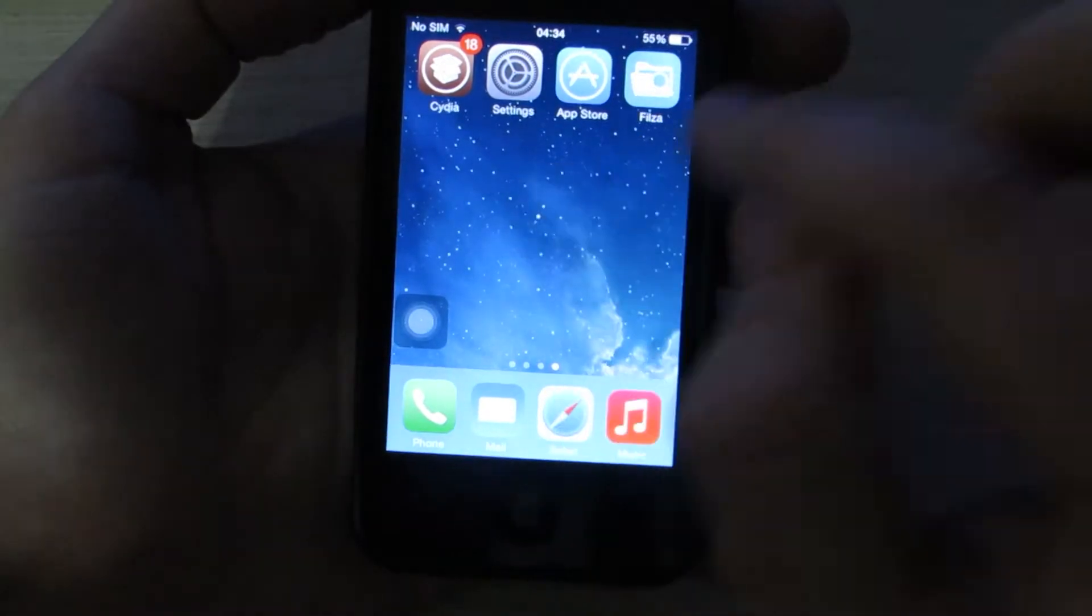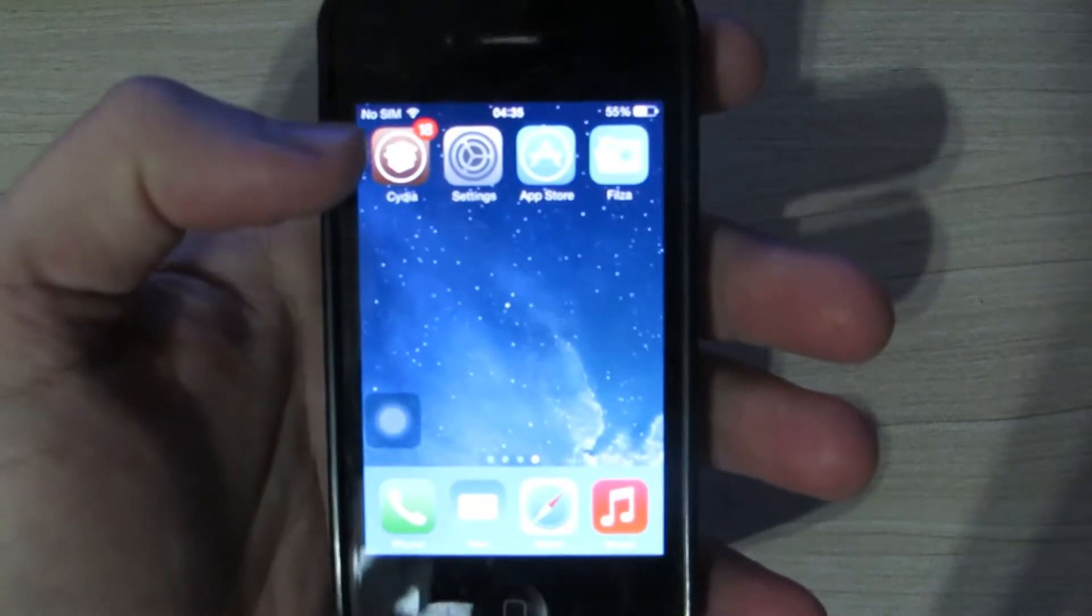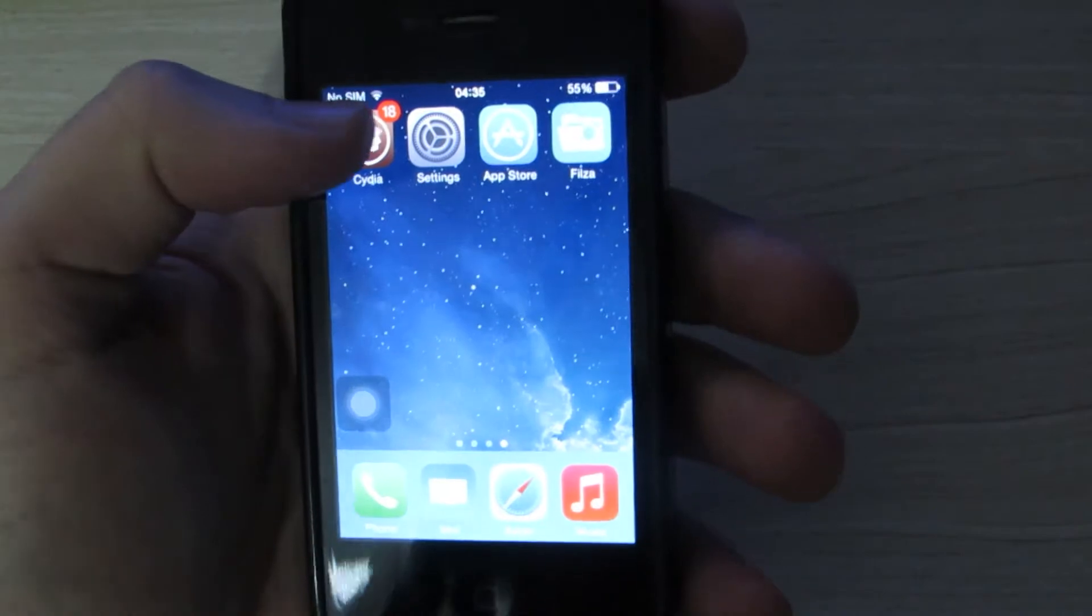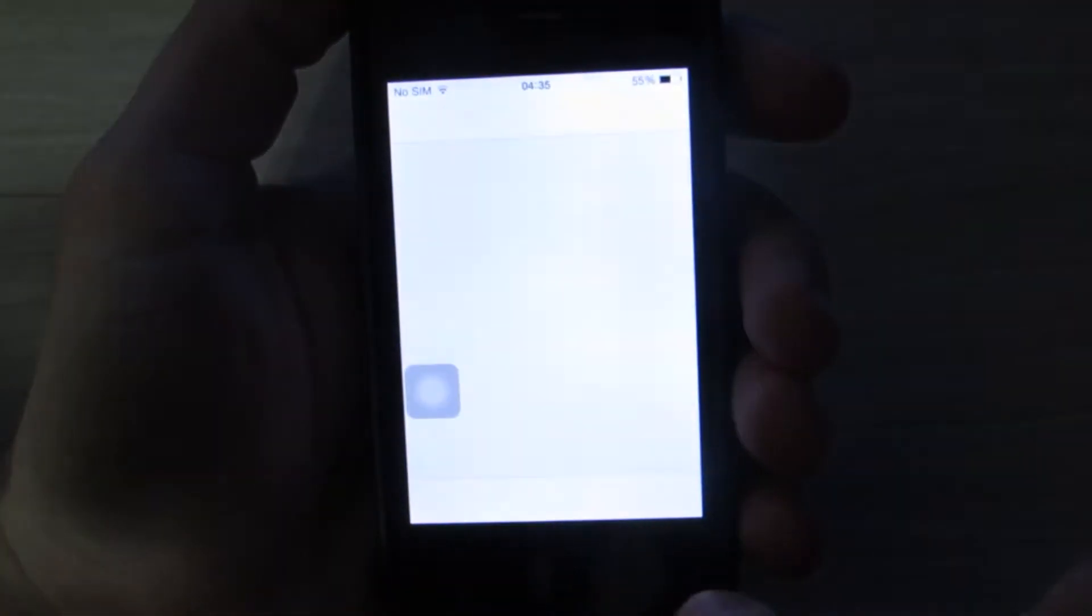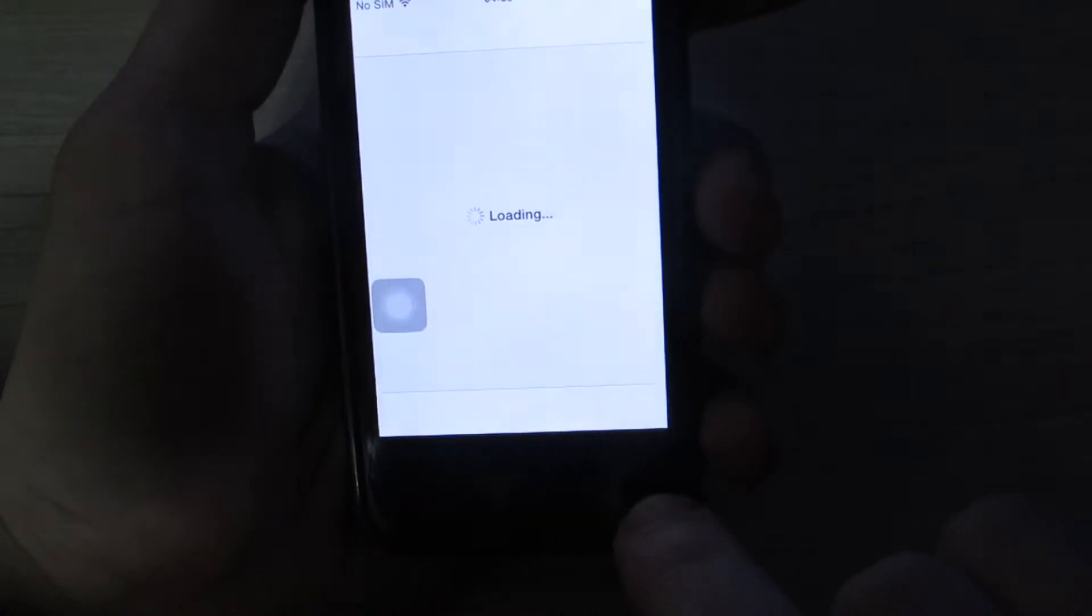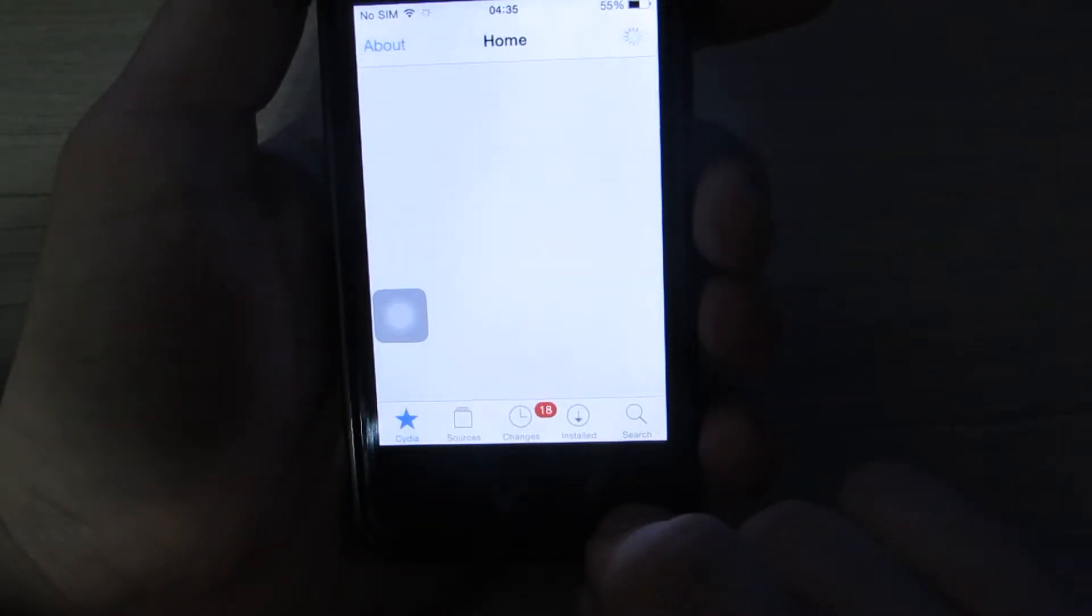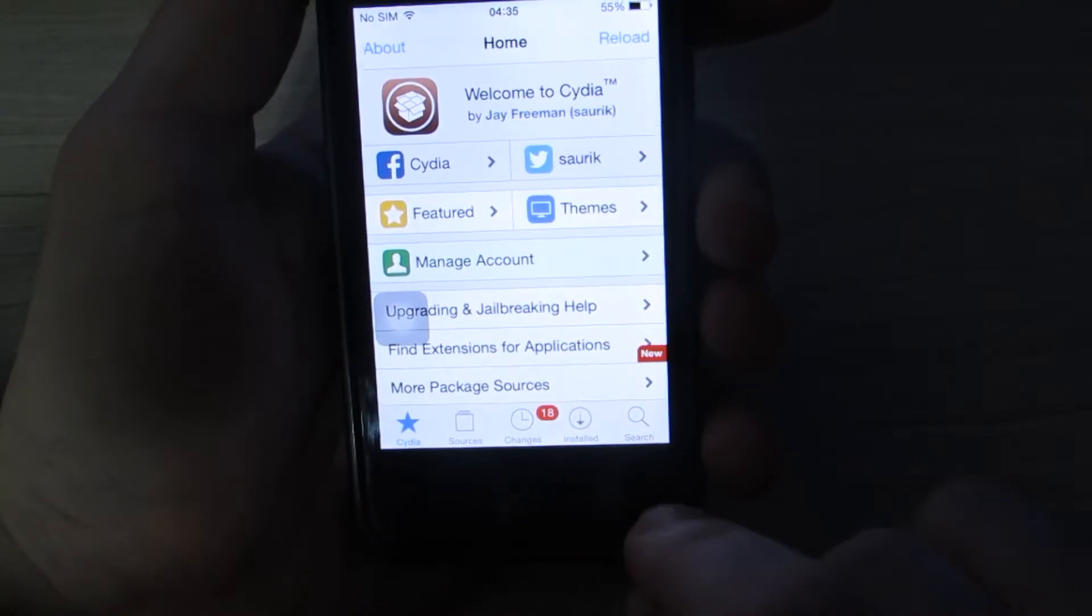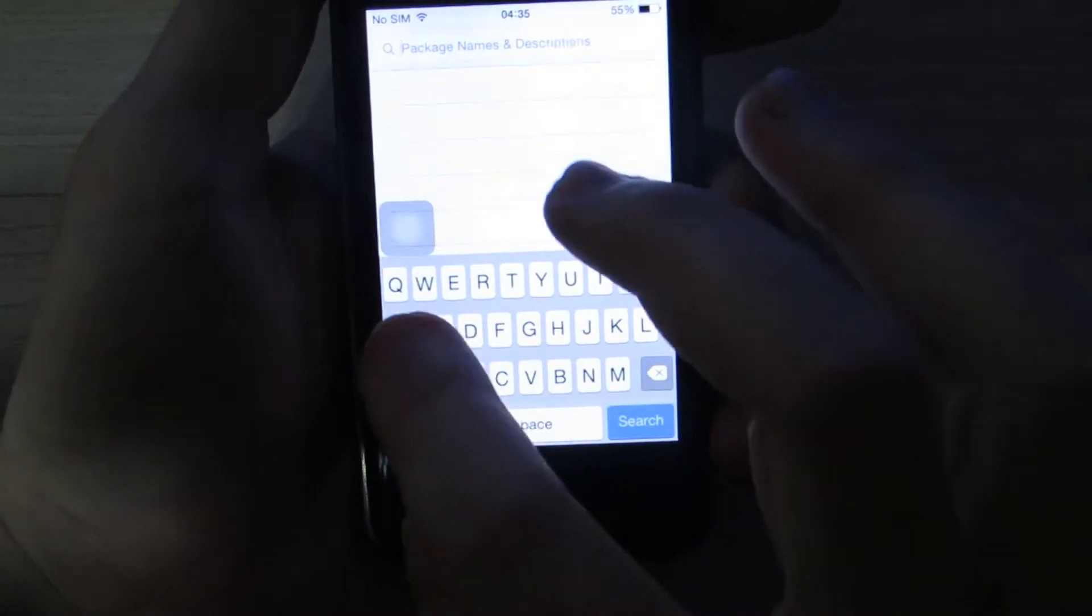Once you have a jailbroken phone, you're going to have Cydia on your home screen. Once you tap Cydia, you're going to need to type on search. Slow phone, it is old. You're going to tap on search and search for Activator.